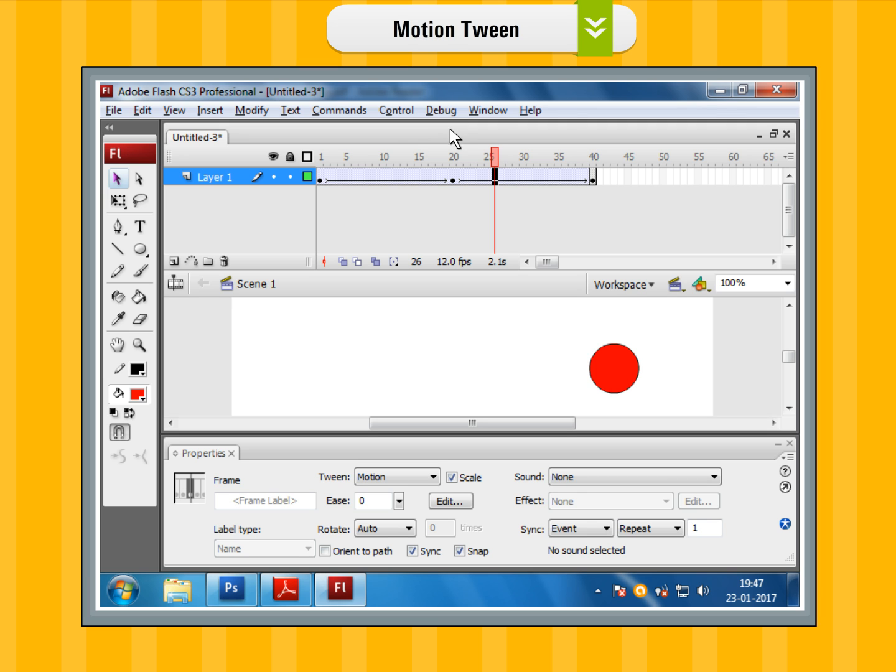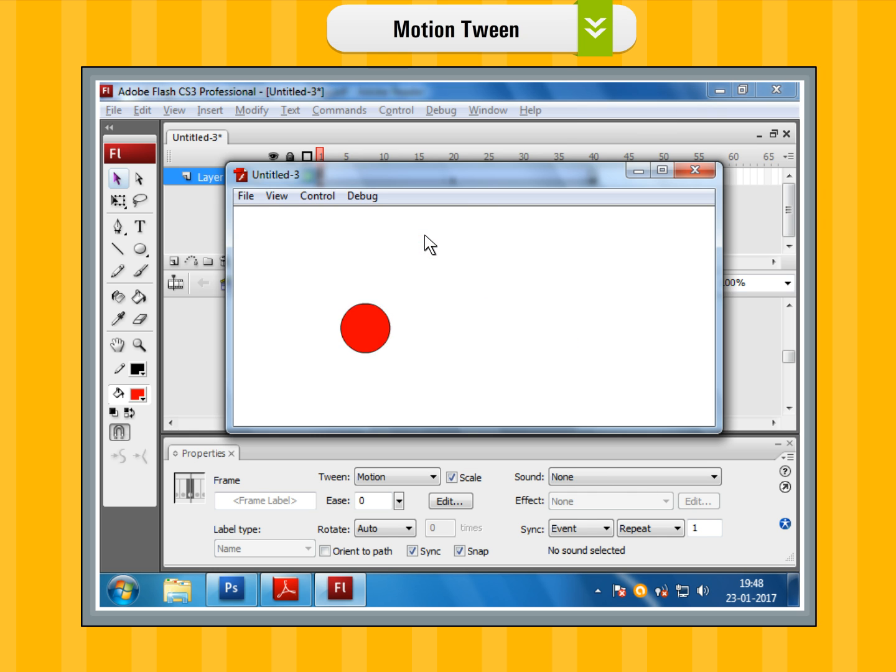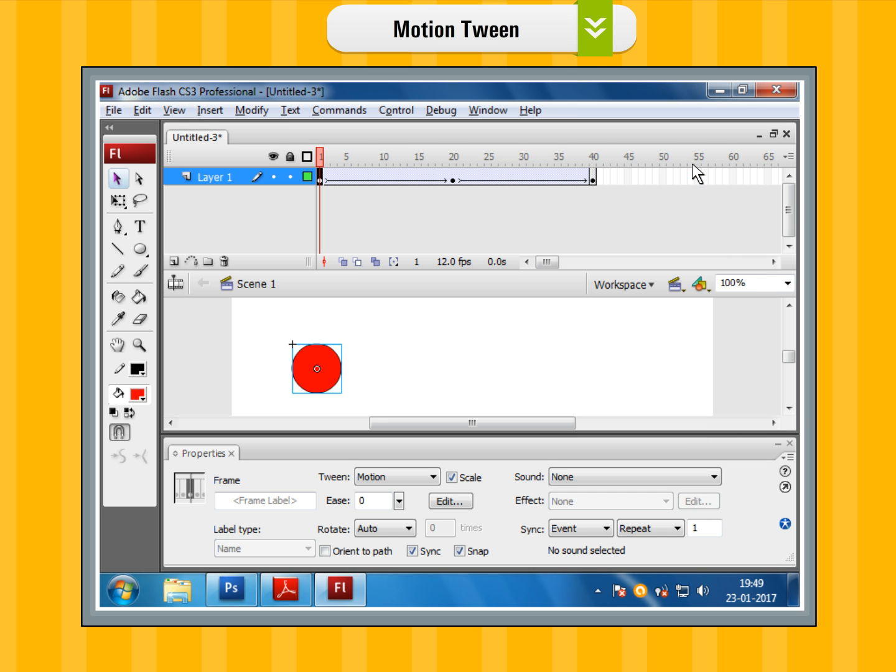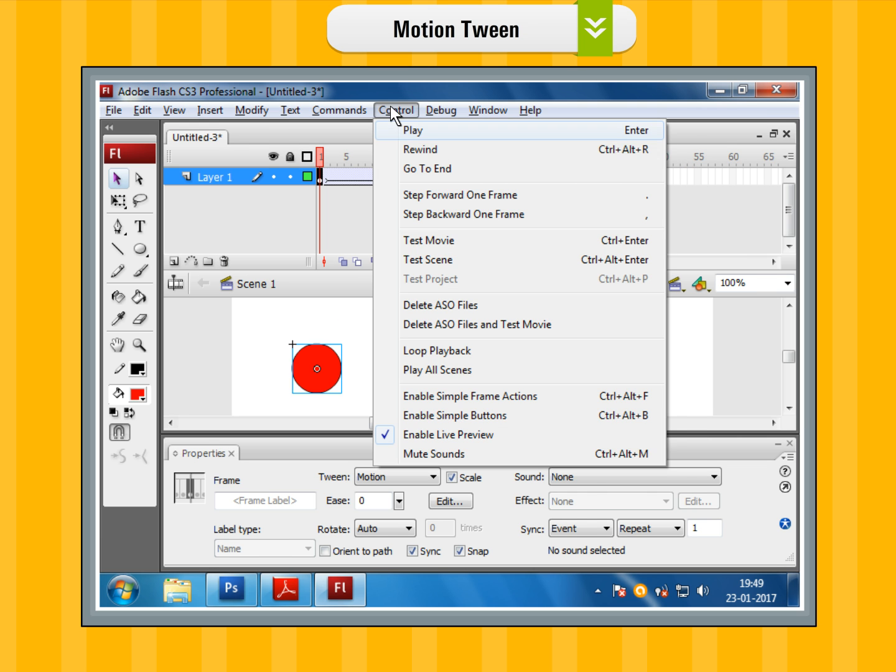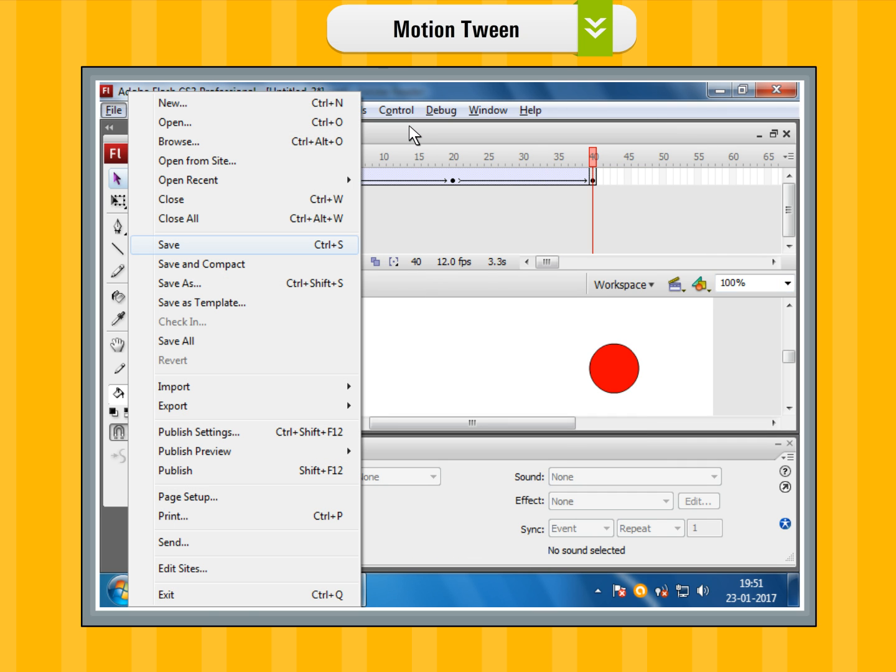Step 12: Test the movie by clicking on the control menu and then clicking on the test movie option. Or play the movie by clicking on the control menu and then click on the play option. Step 13: Save the movie.